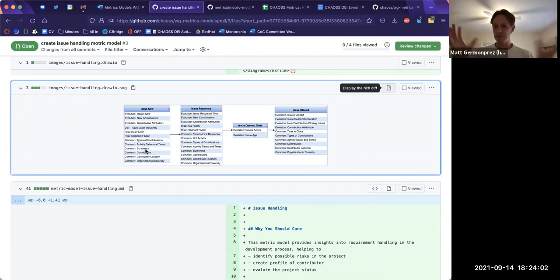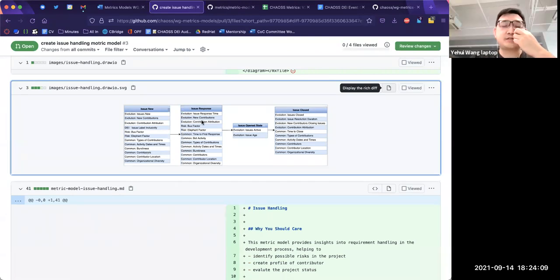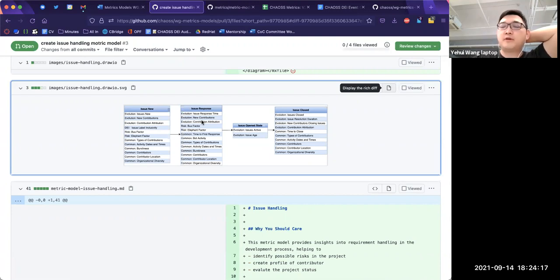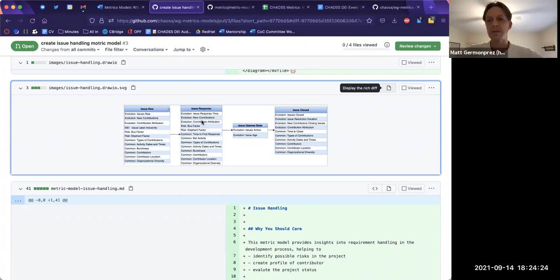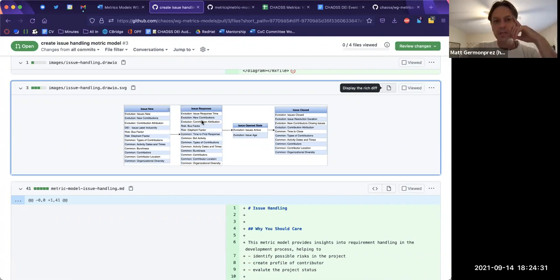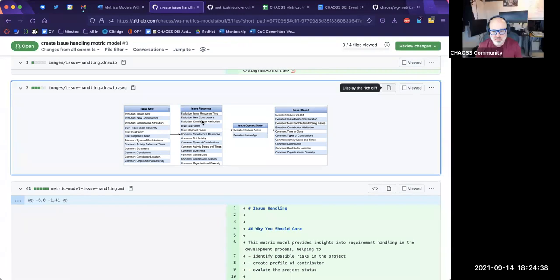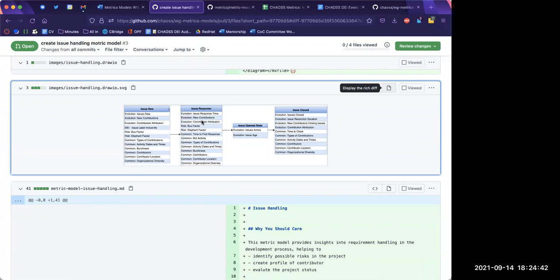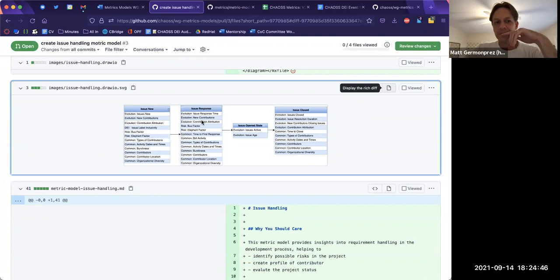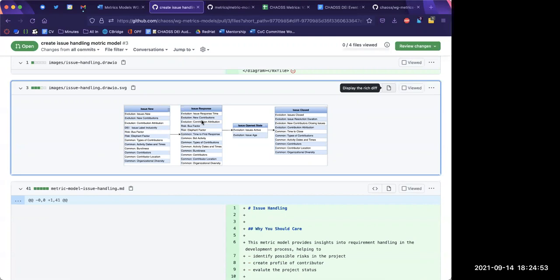So I'd like to create two contributor profile rows — one for issue creators, one for responders. And if I pick another one, 'burstiness' would be related because if we see a big burst of new issues that might be telling us something. Right, yes — for this metric I just want to integrate as many scenarios as possible into this metrics model, but in the real case maybe we don't need to focus on every single metric.